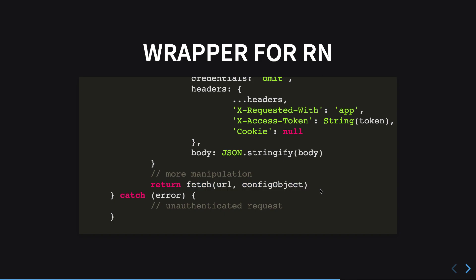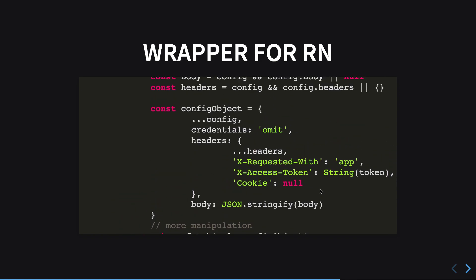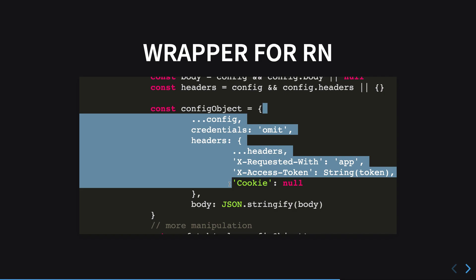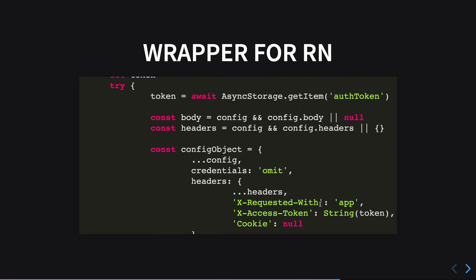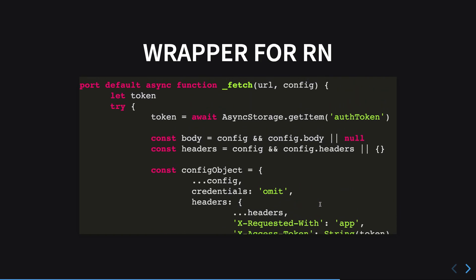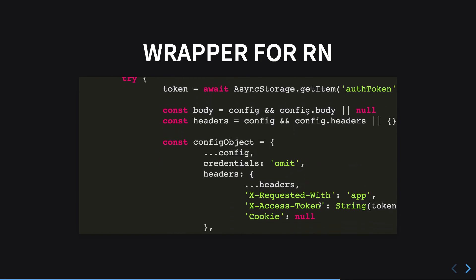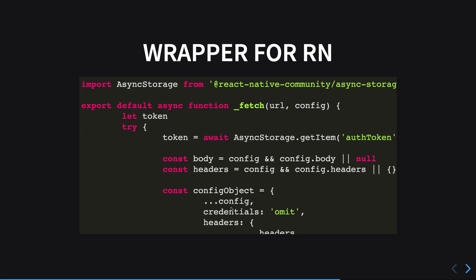The important thing here is this x-access-token, and I'm also setting my cookie to be null so I'm not transferring my cookie to my backend. Instead, I'm transferring a header called x-access-token.